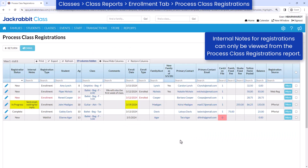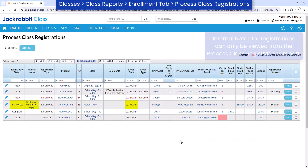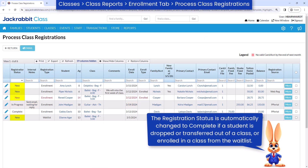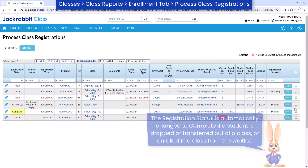All registration statuses default to New when the registration/enrollment is created. Use the In Progress status to indicate that work has been started on that registration, and change the status to Complete when you have finished working with a registration.